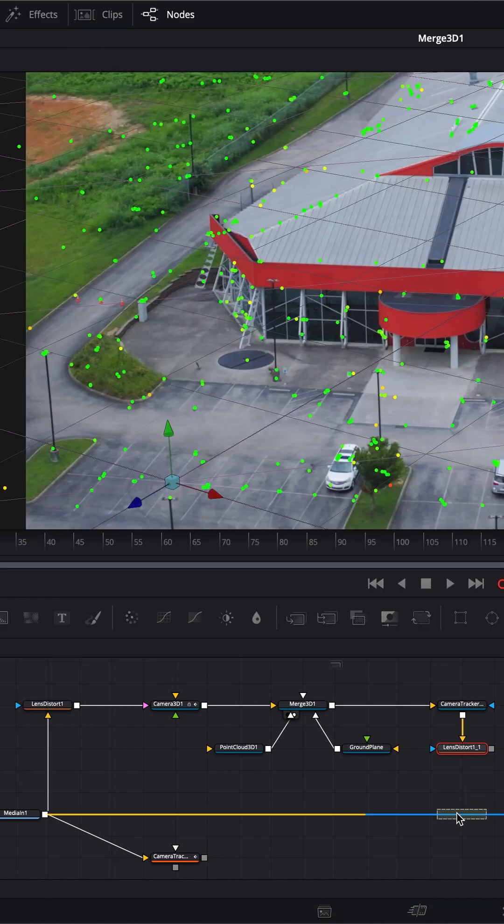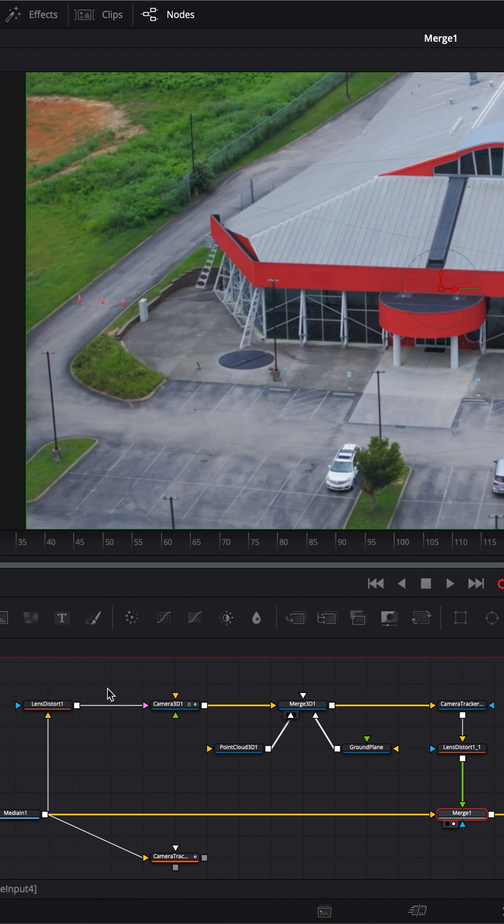I'm going to grab a merge and drop it in here. This is going to go on top. When we look through here, we don't see anything.